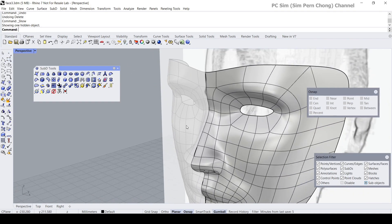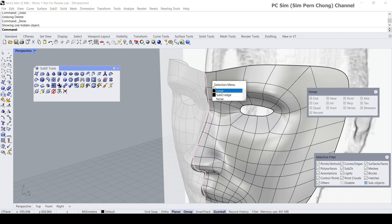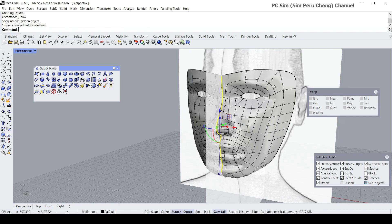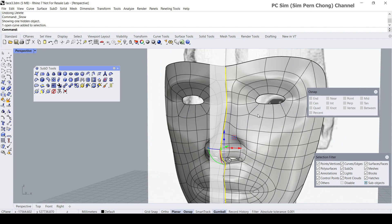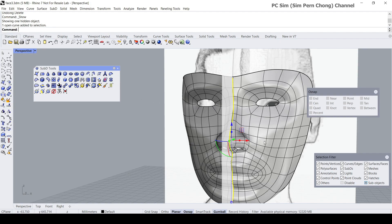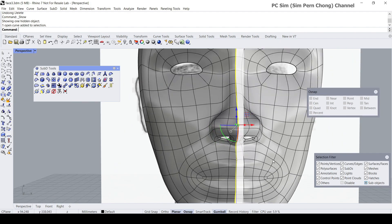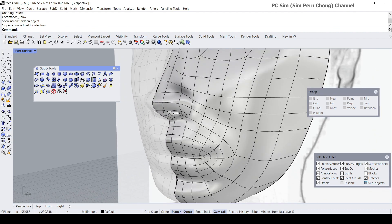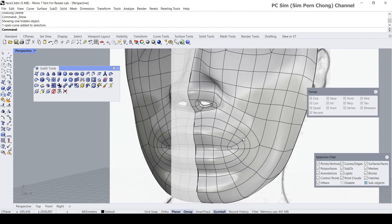Then what I did was build SubD pieces on one half of the form, and then I used the SubD reflect object to reflect the other half. One thing to take note of when building something as organic as this is to look into the topology of the form.